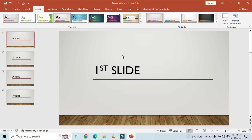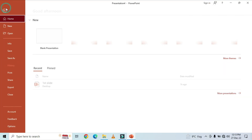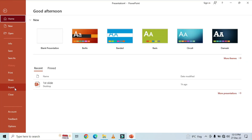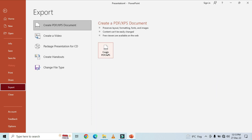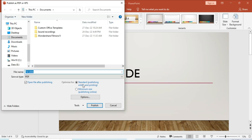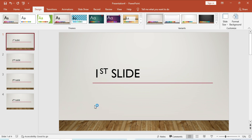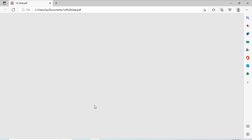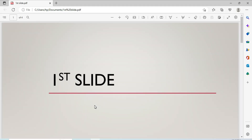This is another useful and easy method. Just click on File, click on Export, then click on Create. After your file is ready, click on Publish. In this way you can also convert a PowerPoint file into a PDF file.